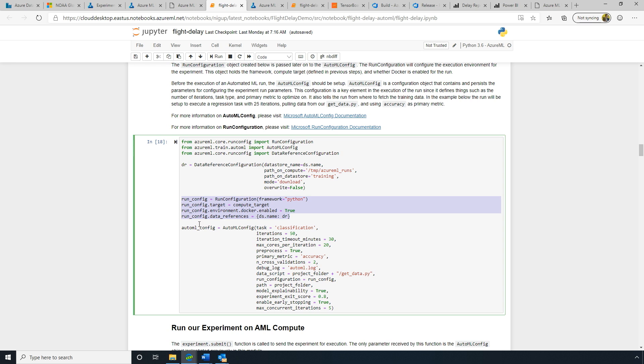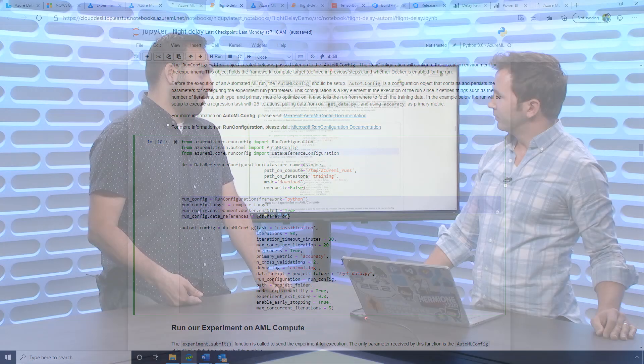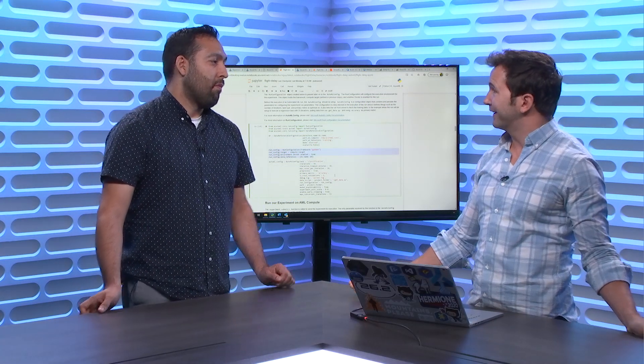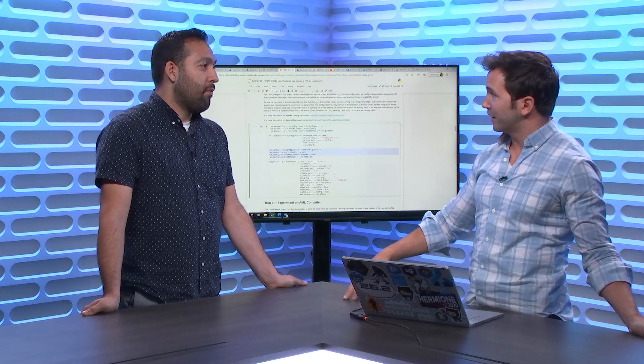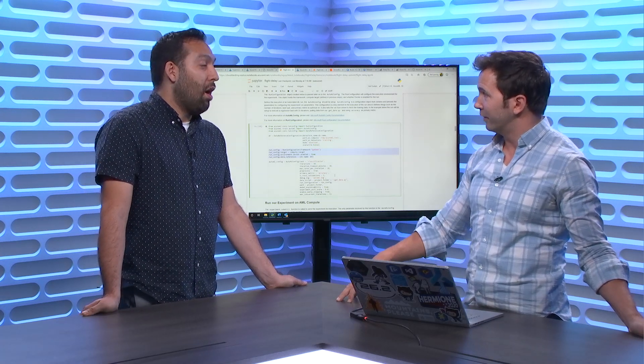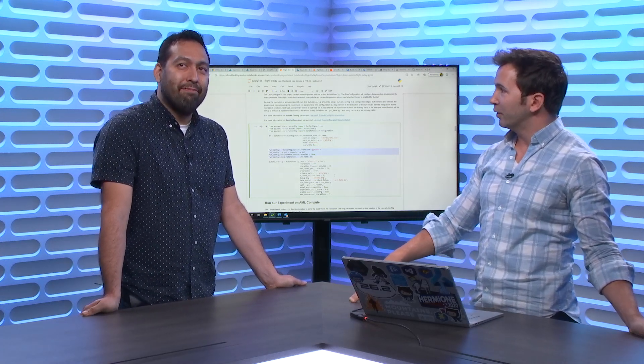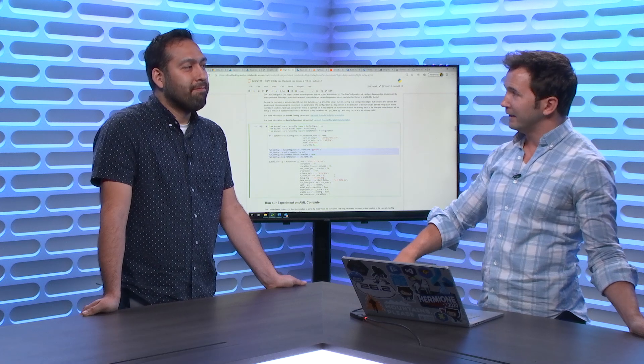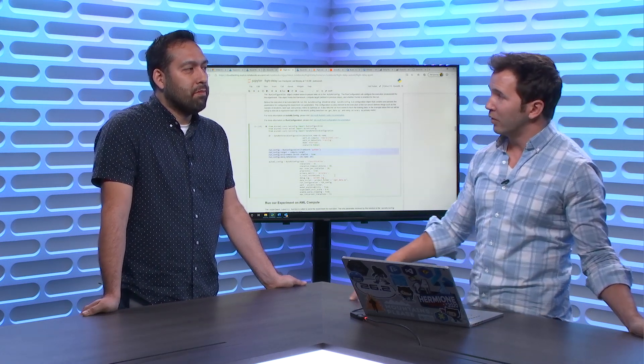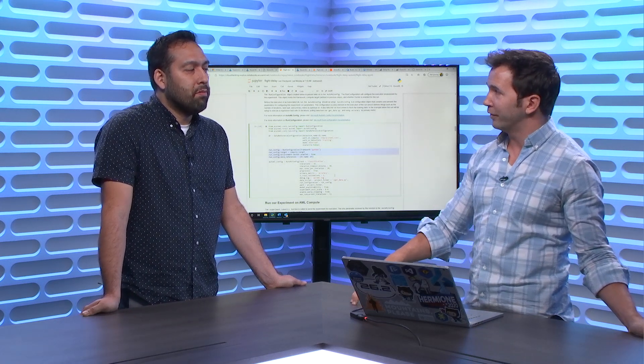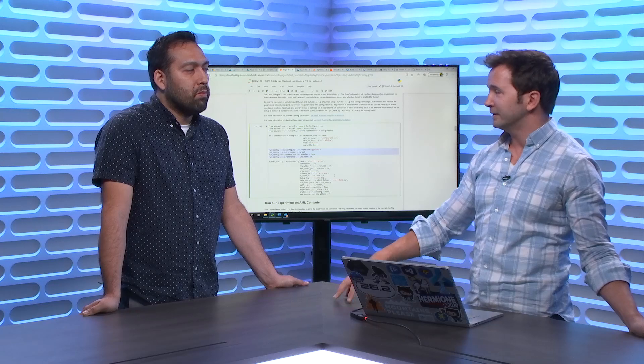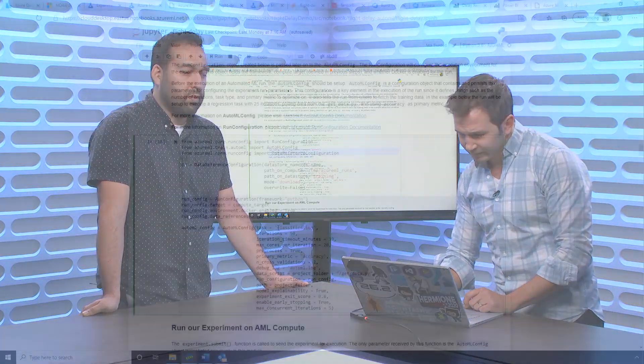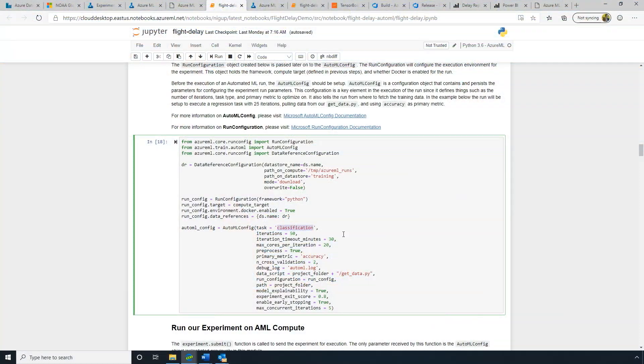So the automated machine learning enables taking all those different features that are available in that data set and then identifying different combinations of algorithms and hyperparameter values for those algorithms to train a best model. Including data preprocessing or augmentation because sometimes extracting individual values or transforming that input data to create new columns in your data set can help increase the predictive power. All that happens automatically just by providing a simple script to get your input data and then deciding where you want to run this automated machine learning job.